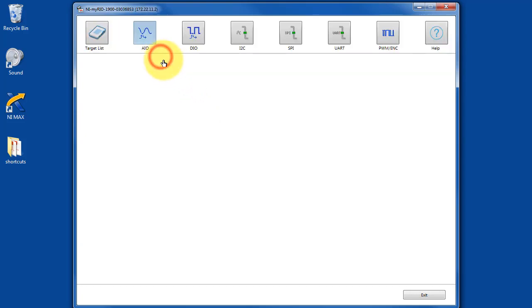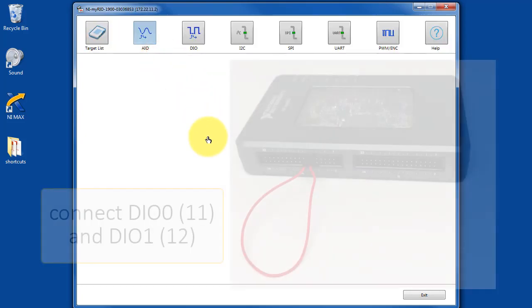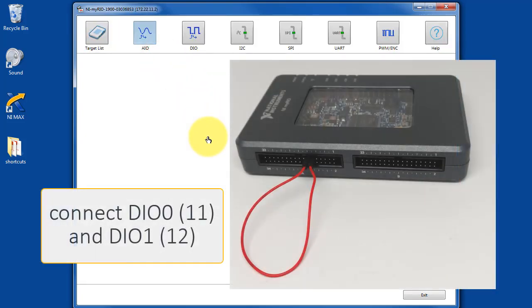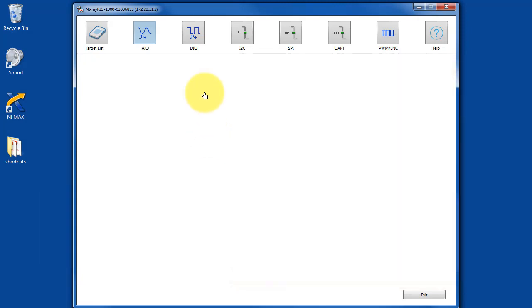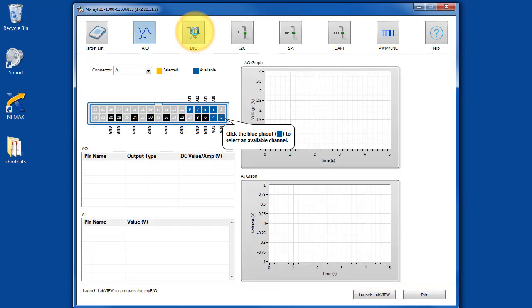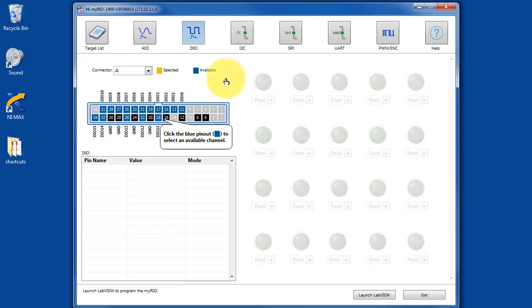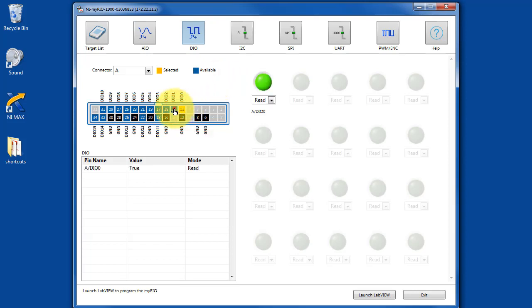I have my MyRio device connected. Let's begin by looking at the digital I/O. Make that connection as shown, and then we're going to select DIO0 and DIO1.